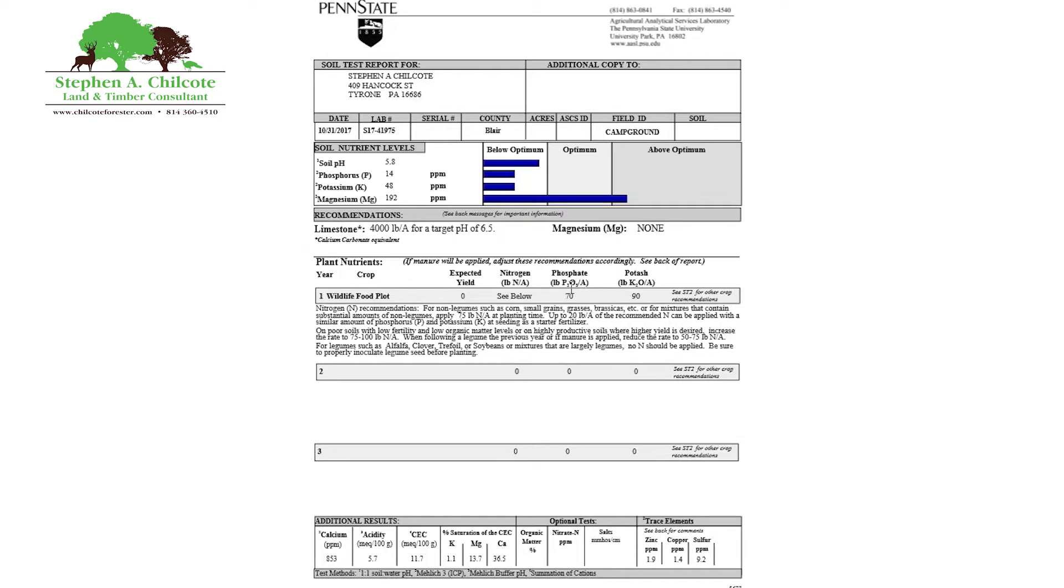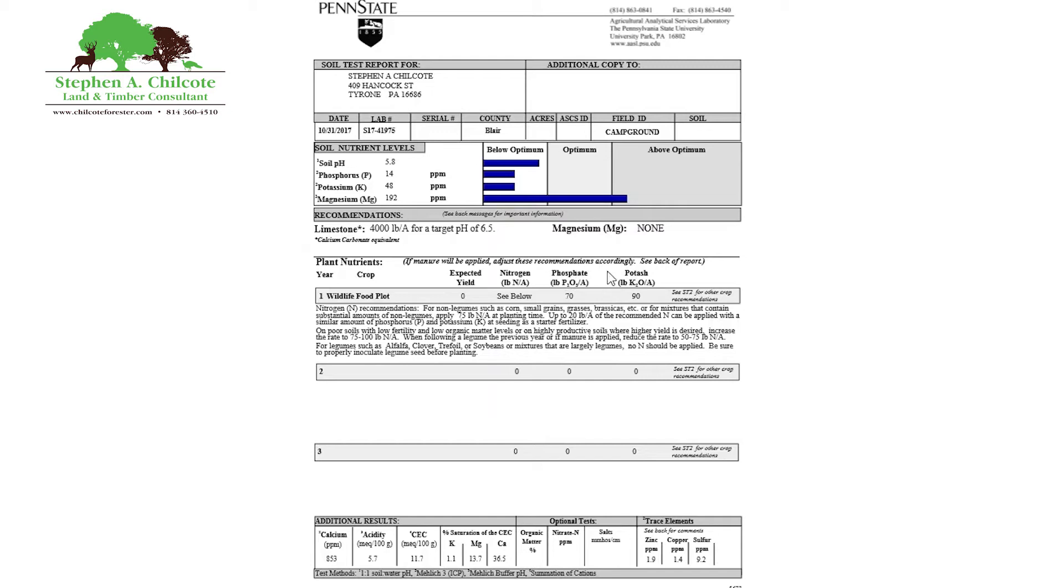But what I like to do is take my soil test into a really good ag service guy and get this stuff measured out and put together custom mixed. That way you don't have too much of anything or not enough of something. A lot of guys I see just throw on whatever fertilizer is down at the feed store. And that's a bad idea. Just get it custom mixed and you get the right amounts. You're not wasting money. You're not polluting the environment.